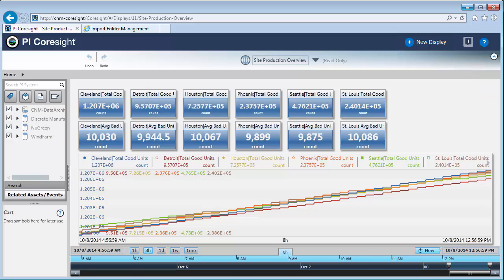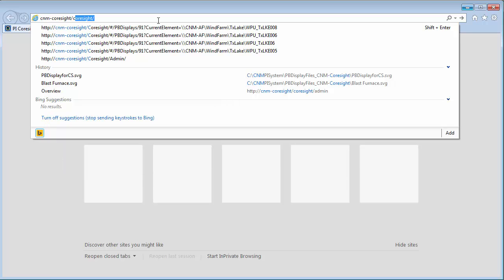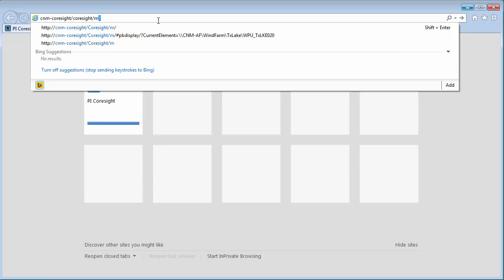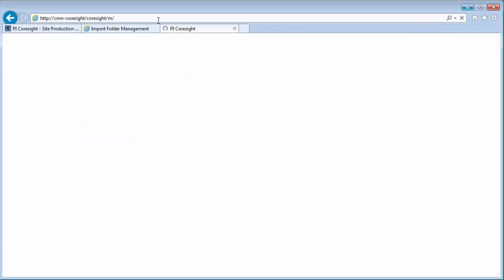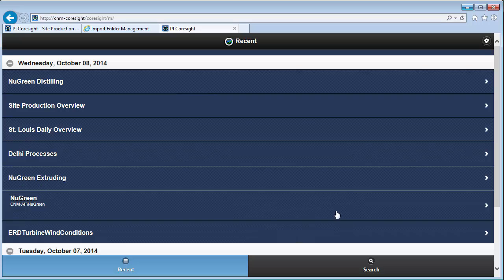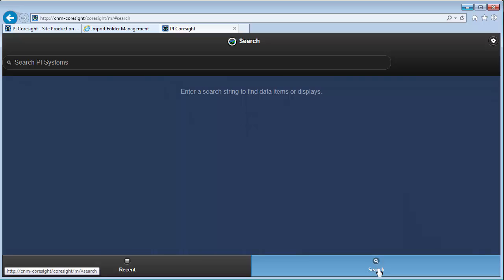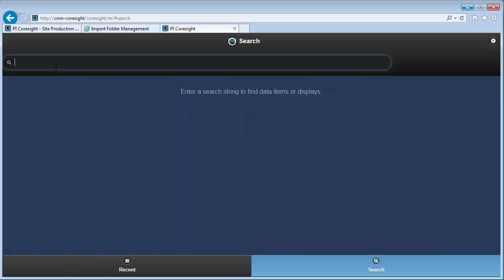And the last thing that I want to leave you with is just a really quick look at what the mobile site looks like. Here we are looking at the site production overview. And if I want to check out the mobile site, I'll just need to append an M at the end of the URL. It looks different, but I can still do a search here at the bottom. And we are just looking at the site production overview. So let me see how it looks in the mobile site so I have a good idea of what to expect.